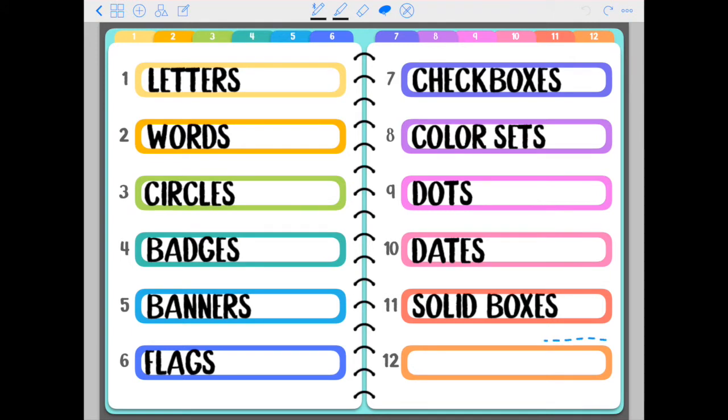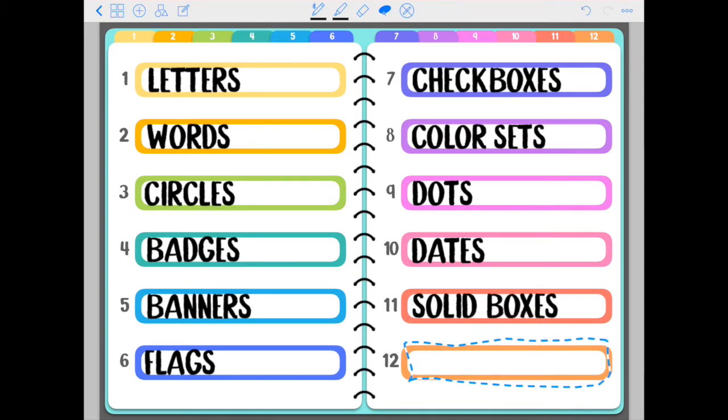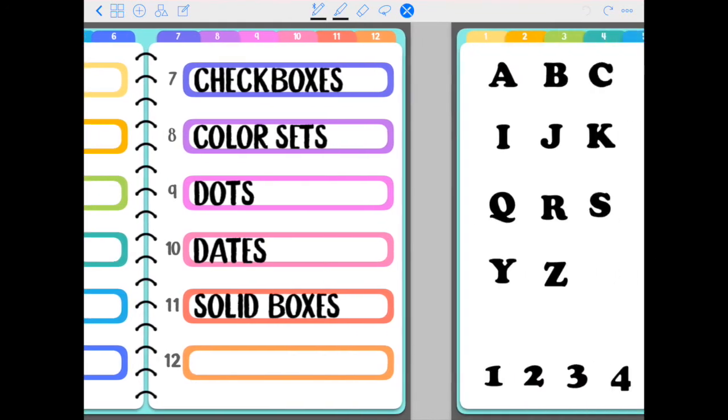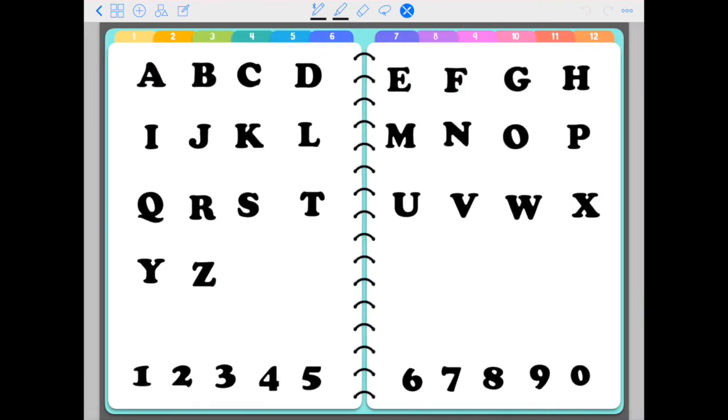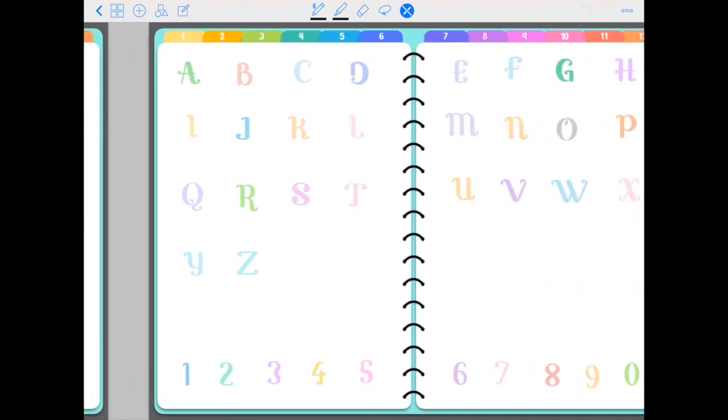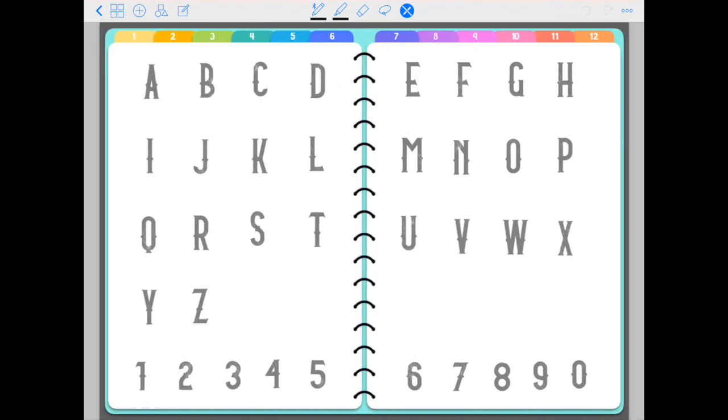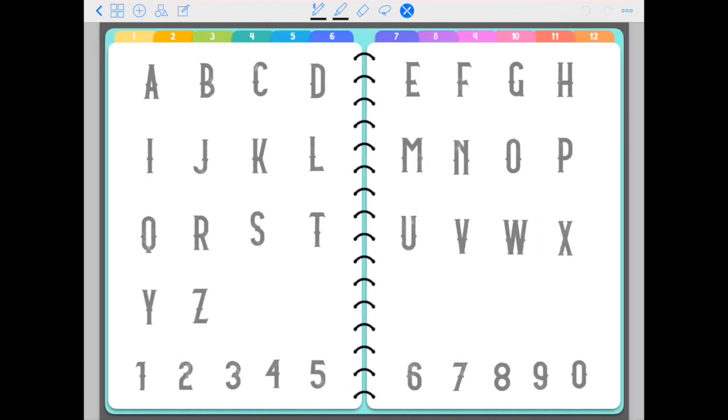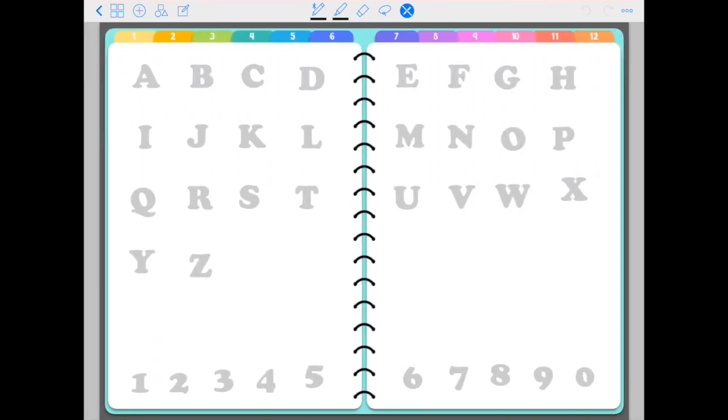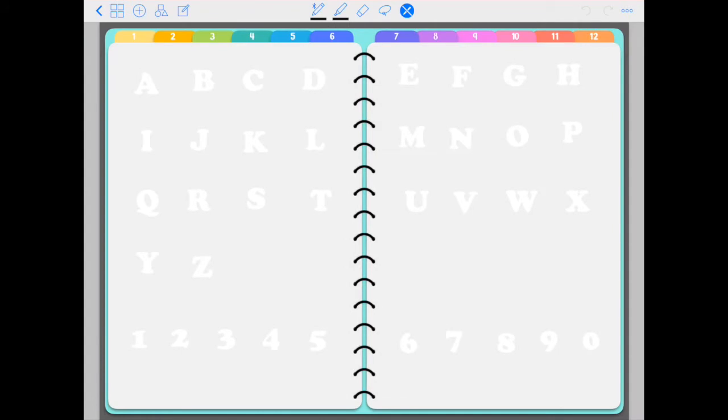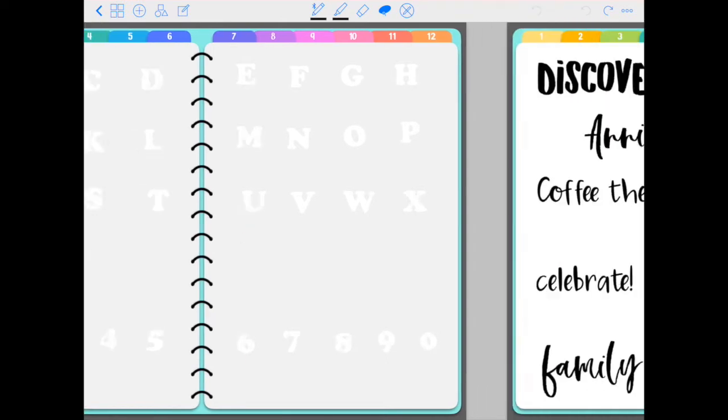You have this blank section to add any stickers that you want. So I'm just going to go through all of the pages so you can see what's included. You have these letter stickers, the whole alphabet and numbers in different styles and colors. These right here are white stickers that's why the pages are gray so that you can see where they are.